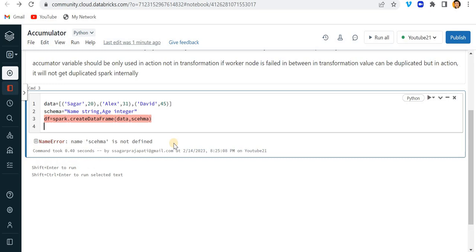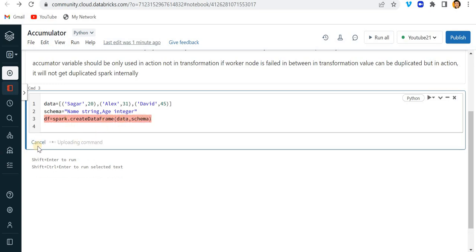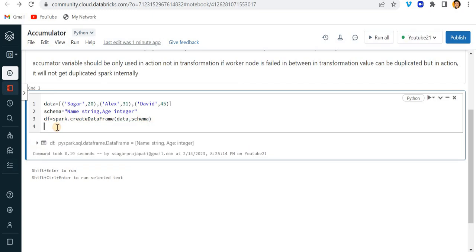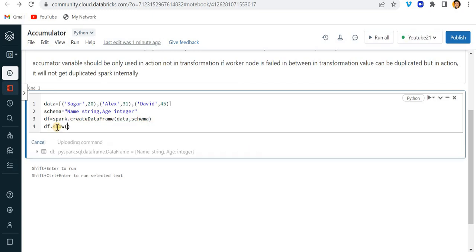And run this. Okay, schema spelling is wrong.